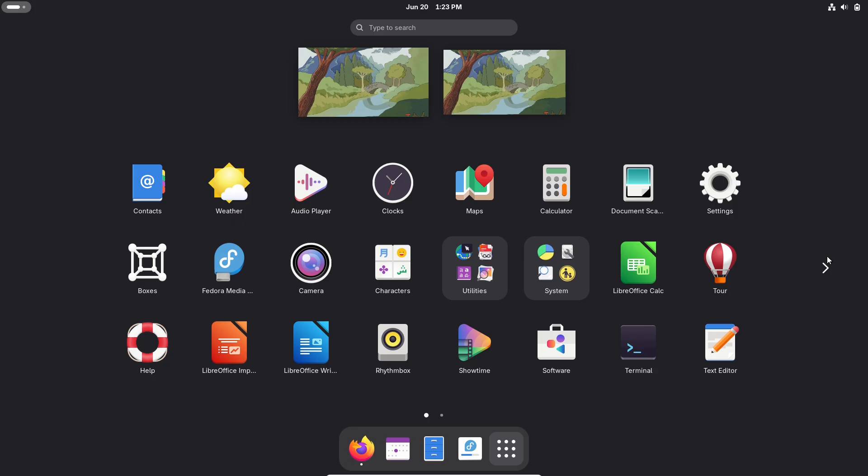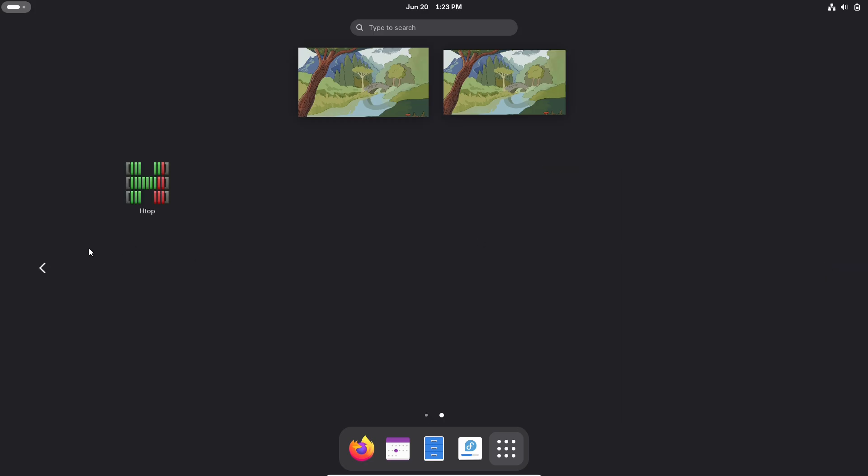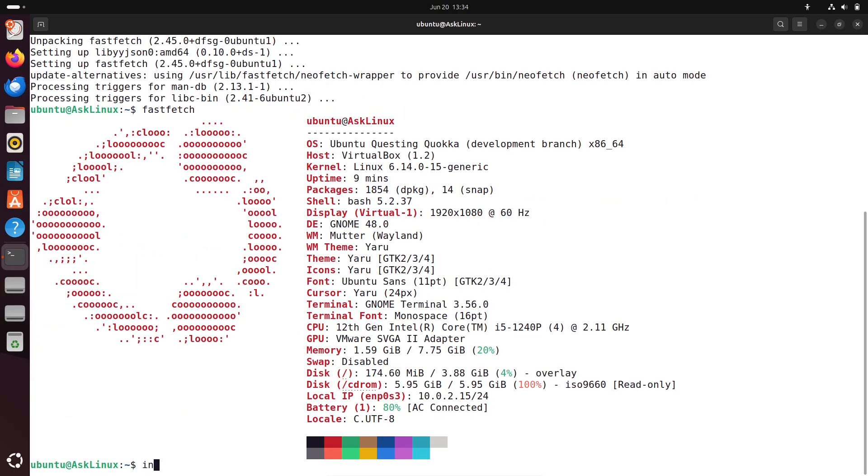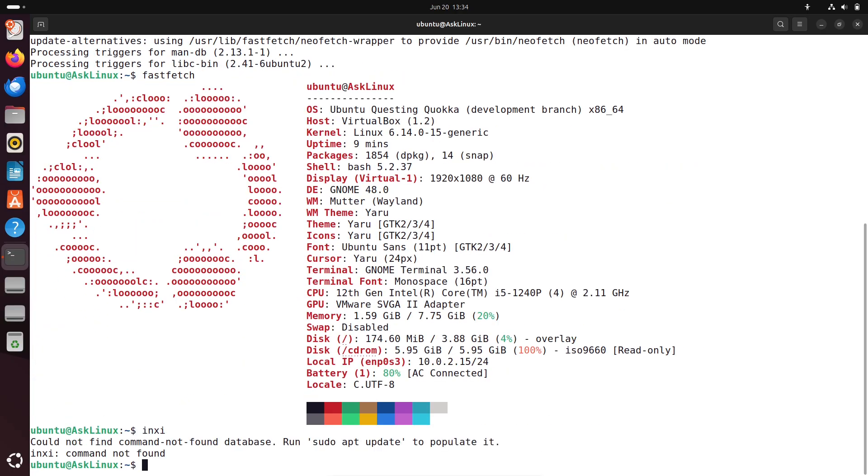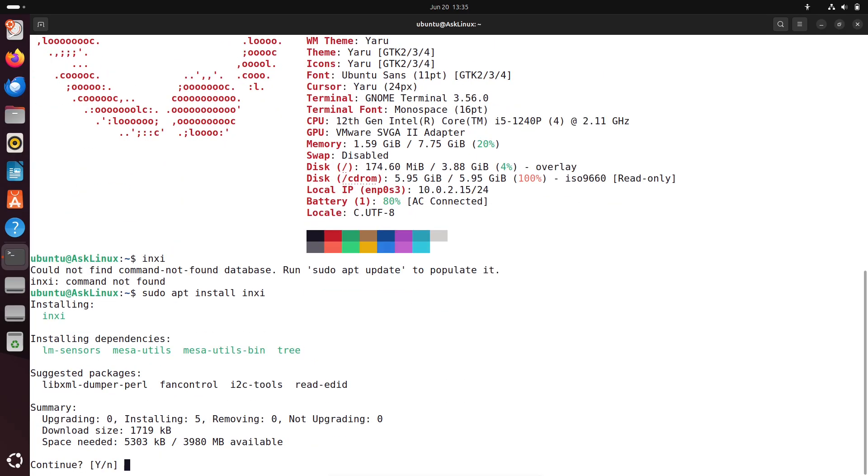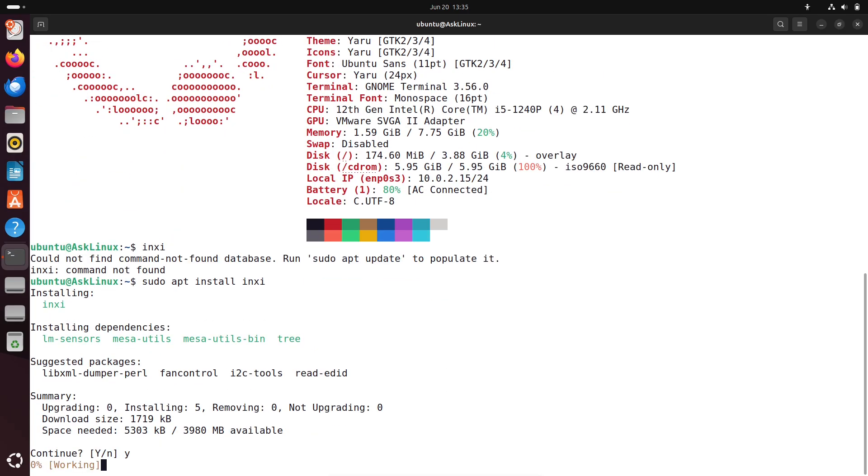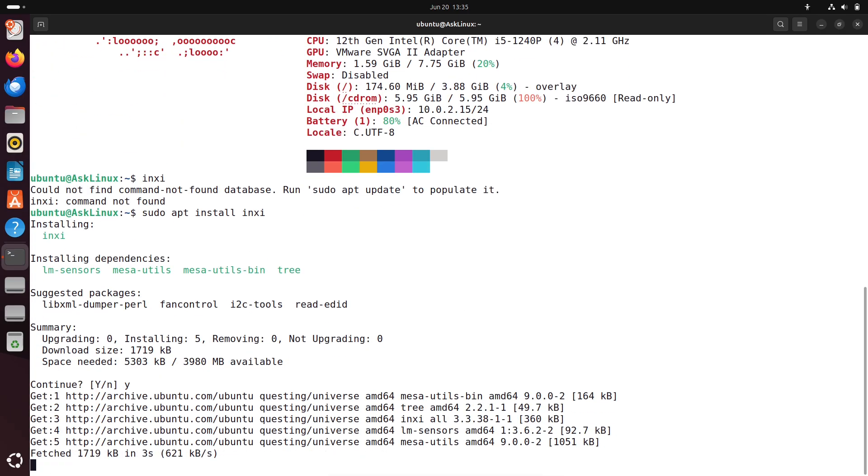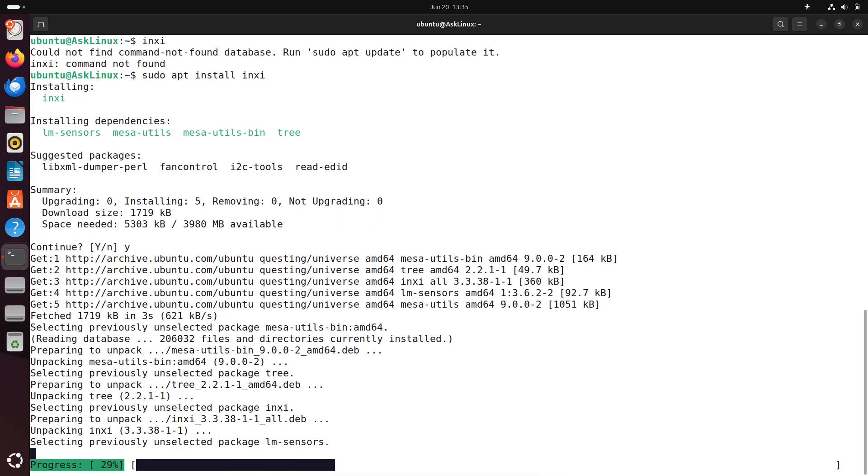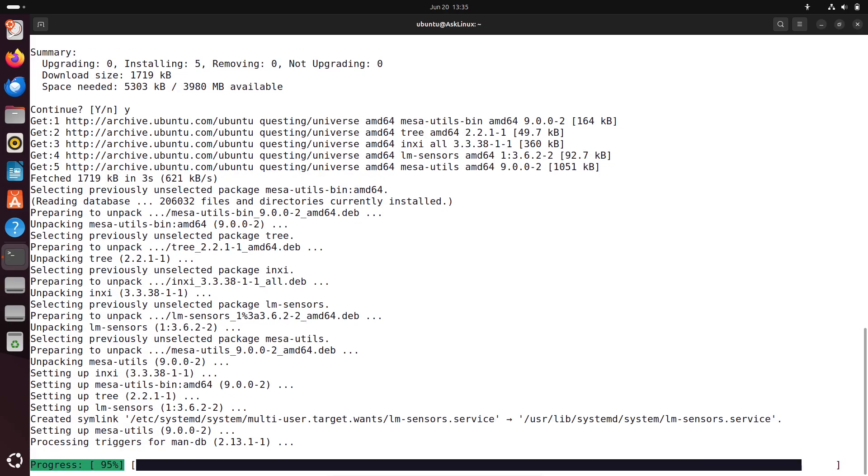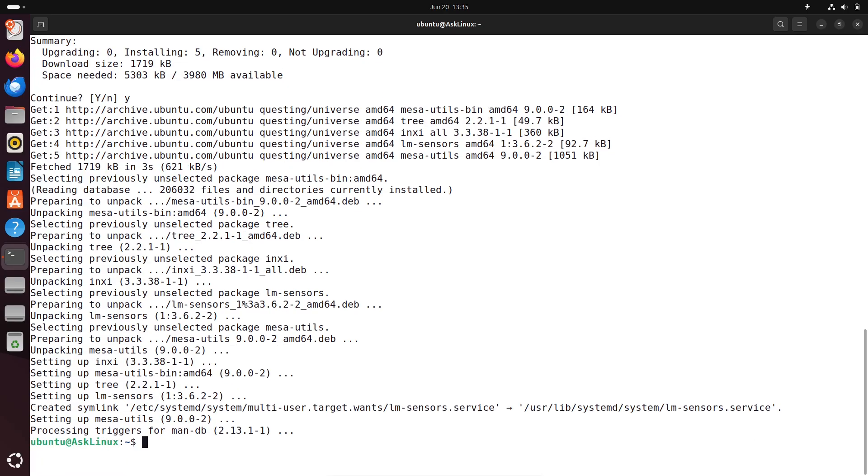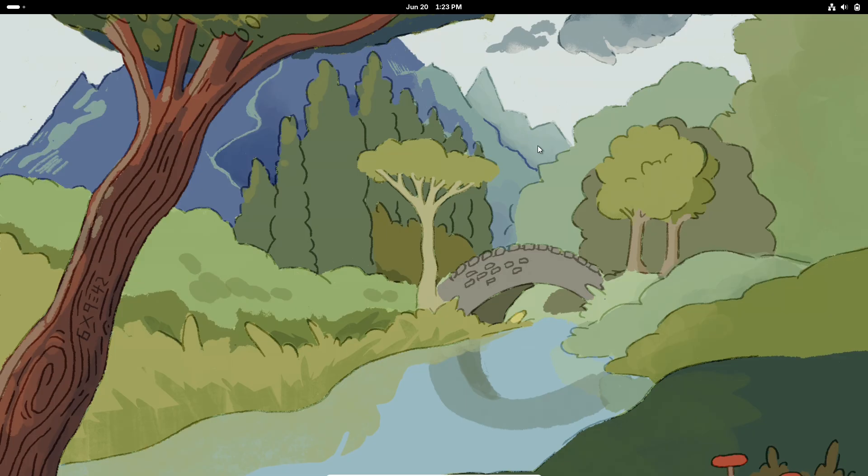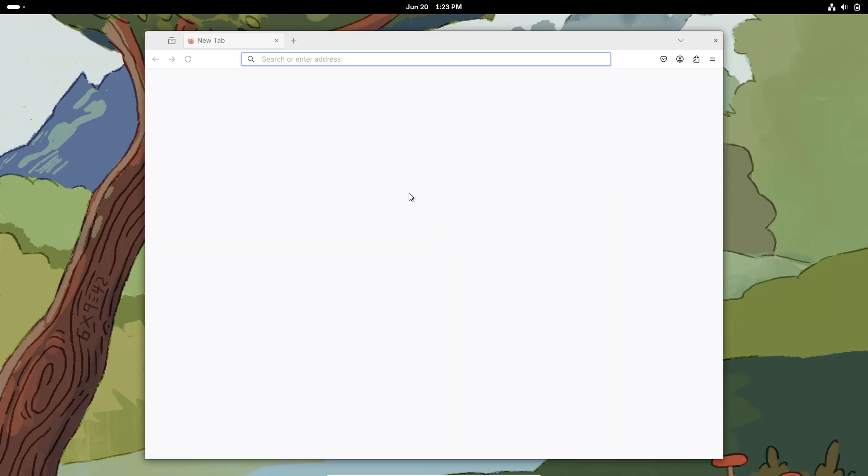What does this mean for users? If you use GNOME on Ubuntu 25.10 or Fedora 43, you're Wayland-only—no X11 fallback. For most, this could be seamless. Wayland's fast, modern, and works great with newer hardware. But there's a catch: some apps—think legacy software or specific tools like certain screen-sharing programs—rely on X11 features that Wayland doesn't fully replicate yet. If you depend on those, you might hit a snag.